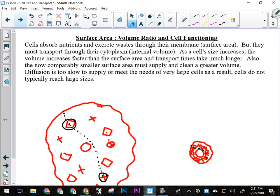Looking at that from a practical perspective: cells absorb nutrients and excrete wastes through their membrane — through their outer layer. Everything has to get in or out through that layer, so that is their surface area. But they have to transport whatever they absorb through their cytoplasm, which is their internal volume — a three-dimensional space. So we're looking at comparing a two-dimensional surface area with a three-dimensional volume. As cell size increases, volume is going to increase faster than surface area does.